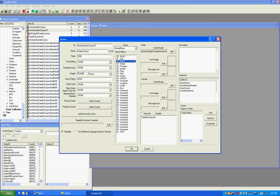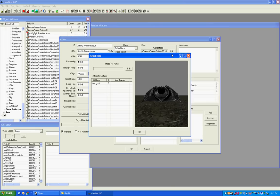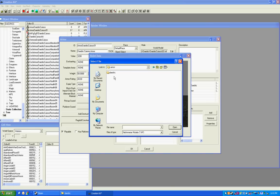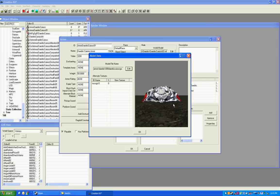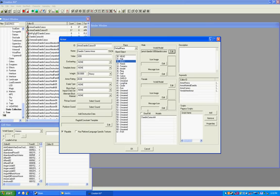Now, we can name it right here, we'll call it our Daedric Camo Armor, and we need to change the world model, and right now it's pointing to the normal go nif, so we need to change that to our edited go nif. Right here. Open. So, that's good to go.